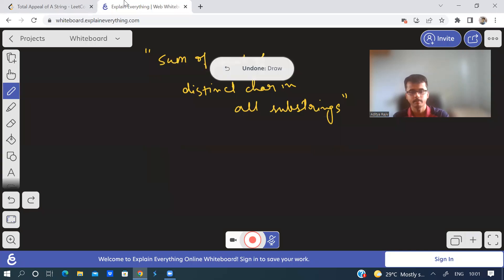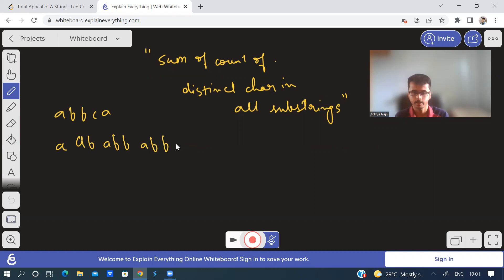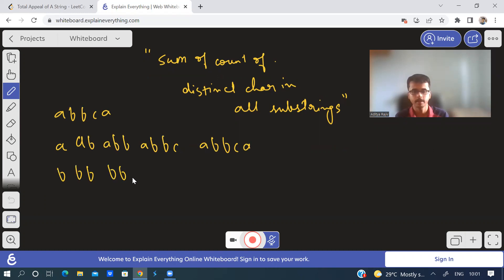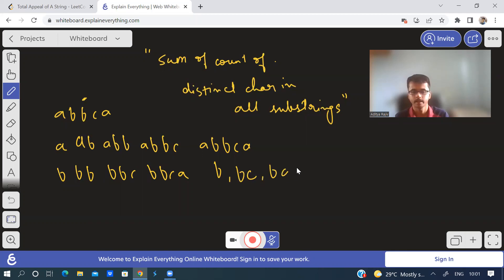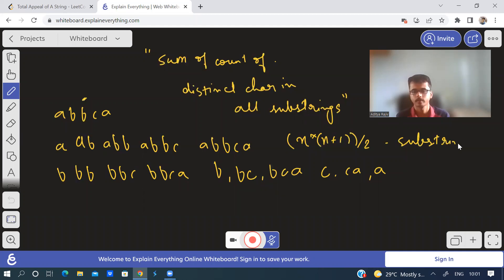So let us take an example and understand. Suppose the string is a, b, b, c, a. Now I'll write all its substrings: a; a,b; a,b,b; a,b,b,c; a,b,b,c,a; then b; b,b; b,b,c; b,b,c,a; then b; b,c; b,c,a; then c; c,a; then a. If the length of the string is n, then we will have n*(n+1)/2 substrings. Now for each of these substrings, find the count of distinct characters and sum all those values.